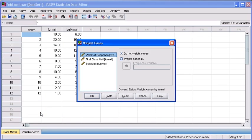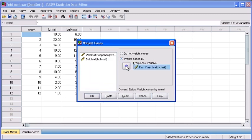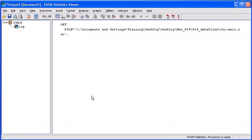In the Weight Cases dialog box, select the Weight Cases by radio button. Then select the First Class Mail variable and transfer it over to the Frequency Variable text box. Then select the OK button.